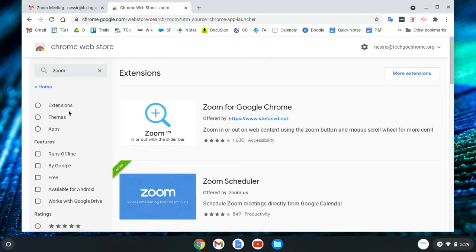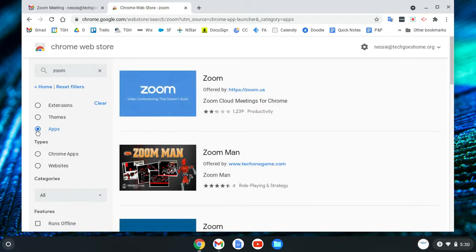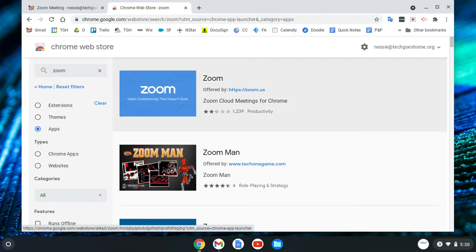Some of the results are what we want and some aren't. To help find it easier, look at the menu on the left — this store has extensions, which are add-ons for Google Chrome, themes, and also apps. You want to look for the Zoom app for the Chromebook, so go over to 'Apps' and click that circle to filter so you're only seeing apps. The one at the top says Zoom, it's offered by zoom.us — that's the one we want.